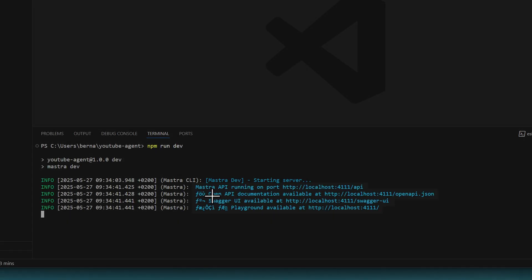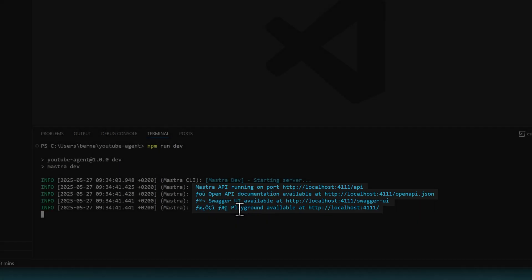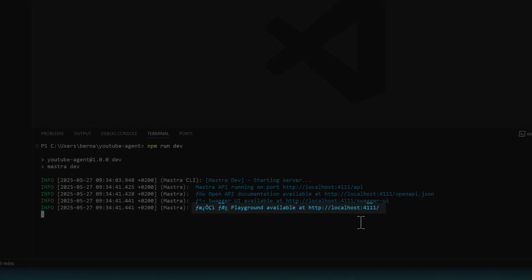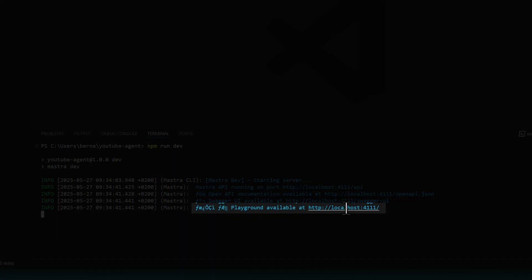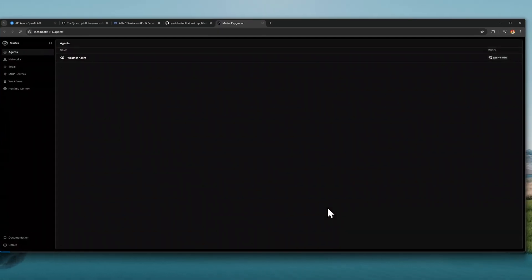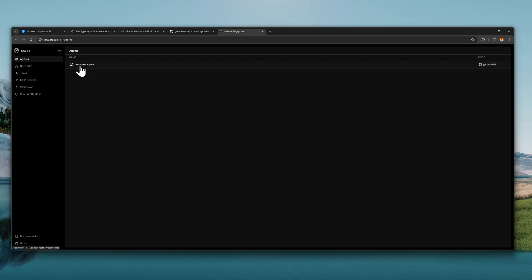This should give us a set of URLs such as the Mastra API, documentation, swagger UI, and the playground. I'm only interested in the playground. So, let's open this URL. And we should have our Mastra playground here. Currently, we only have the weather agent. So, the next thing that we're going to do is to create our own agent.